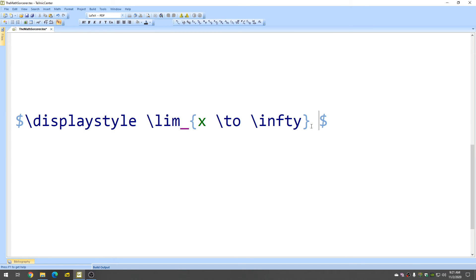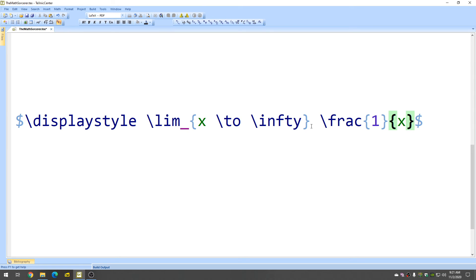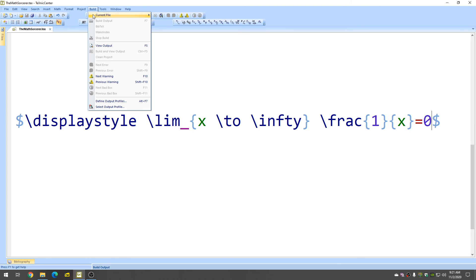And then you can put anything here. I'll just type in a fraction. So backslash frac 1 over X, let's say. And let's say we know it's equal to 0. So let's go ahead and compile that so we can take a look at it.